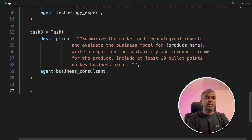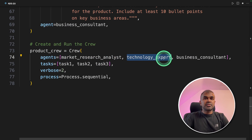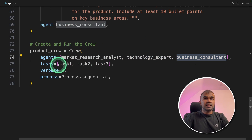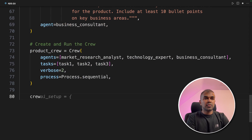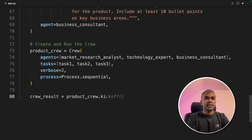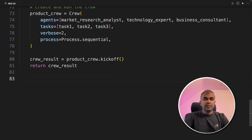Next we're going to create the crew and then run it. We're going to name it product_crew with the three different agents and three different tasks. We run product_crew and then kick off. Finally we are returning the results.